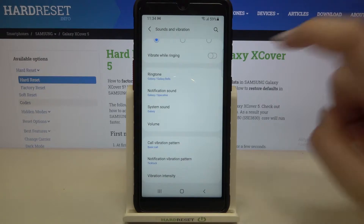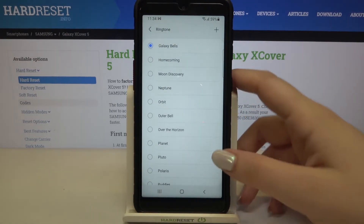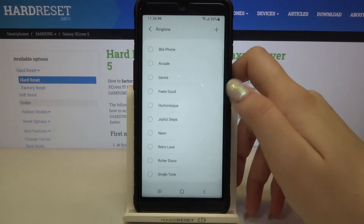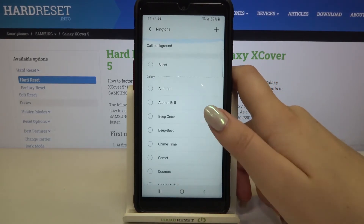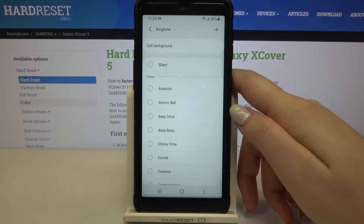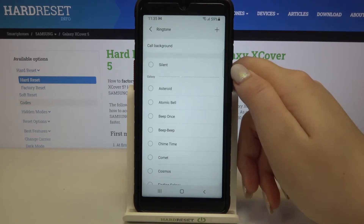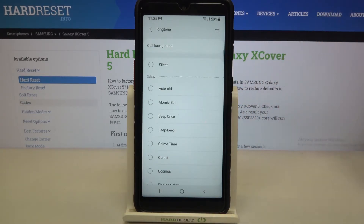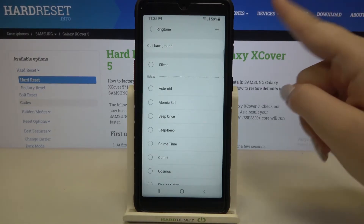Let me show you how to do it using the phone ringtone. Let's tap on it and as you can see we've just been transferred to the full list of all available ringtones. At the very top of the list we've got the silent option, which means that after choosing it your device won't notify you about any incoming call.